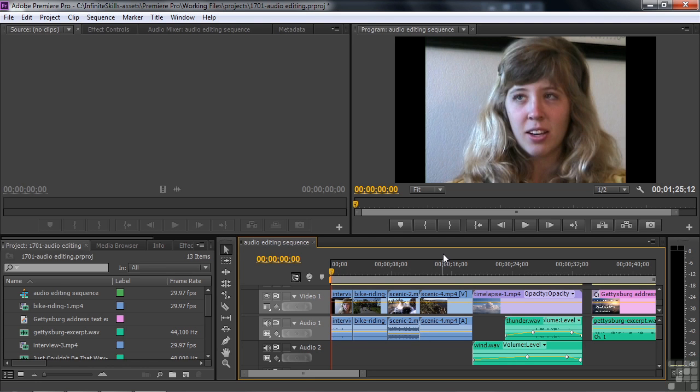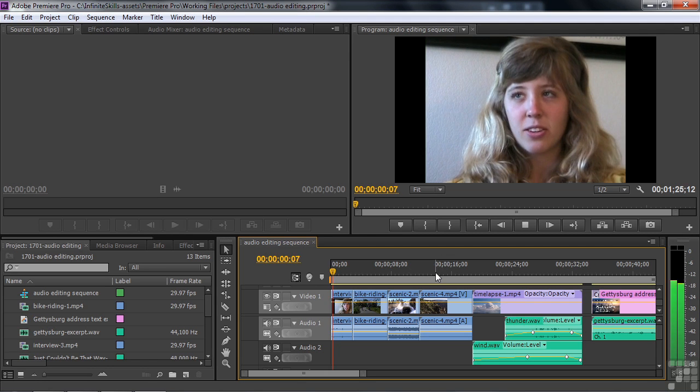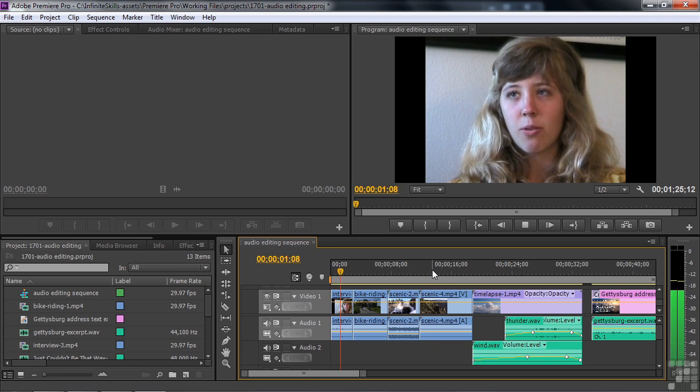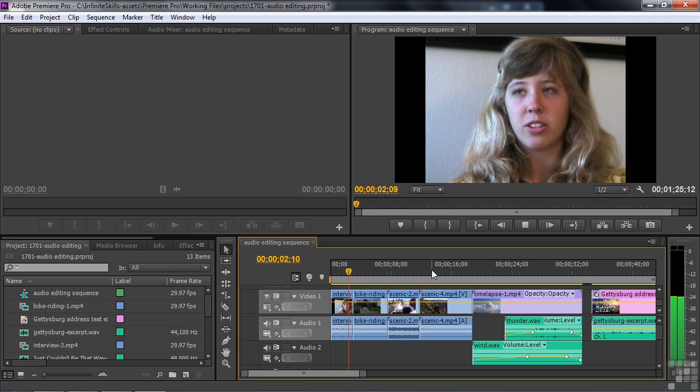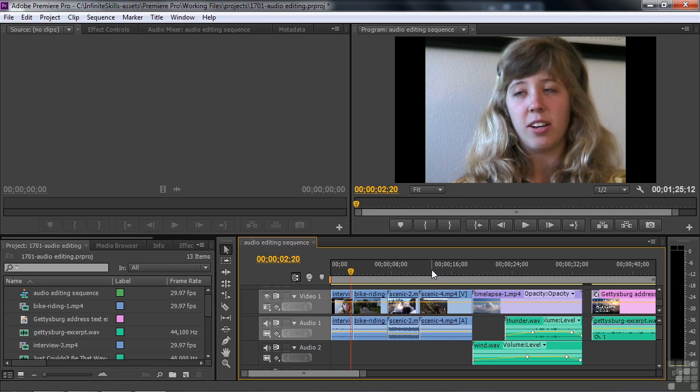Before we dive into the audio production tools here in Premiere Pro, just consider the importance of audio. For example, of course, an interview. So the serve really starts with the top. Clearly, you need the sound for that.